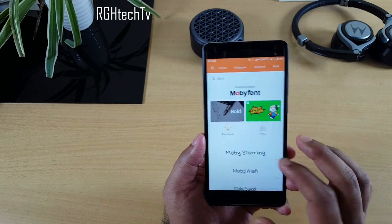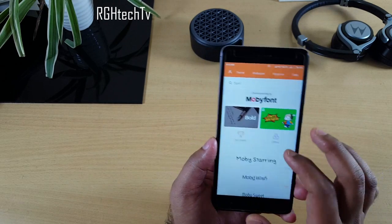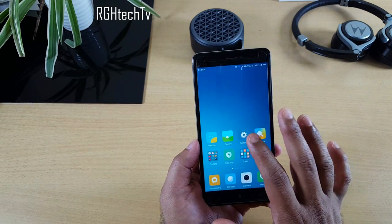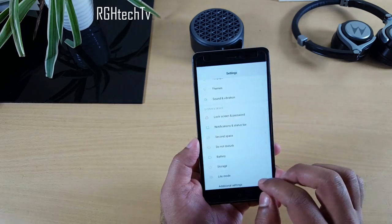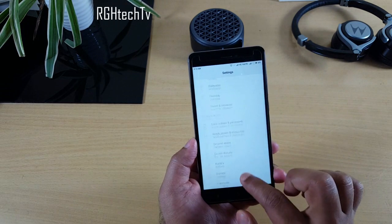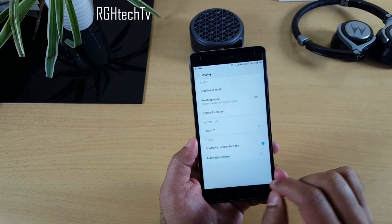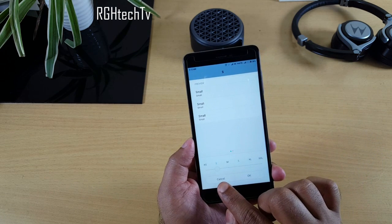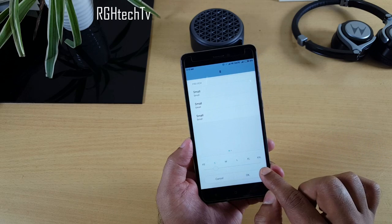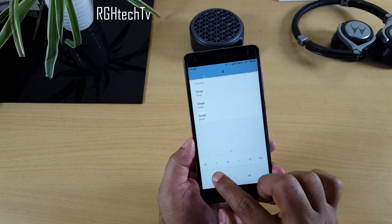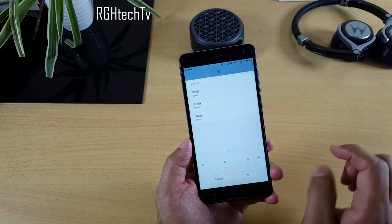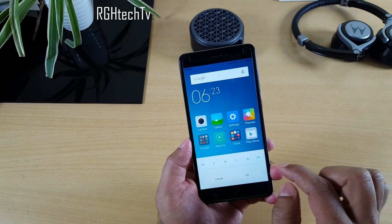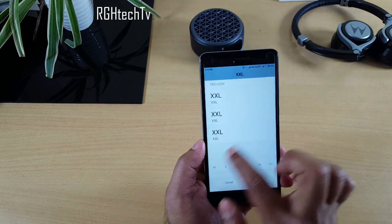You can also change the text size by going to Display > Text Size. You can scale it up to double XL, which makes text very large. Choose the size that suits your reading comfort.